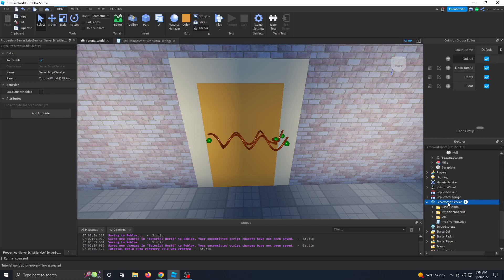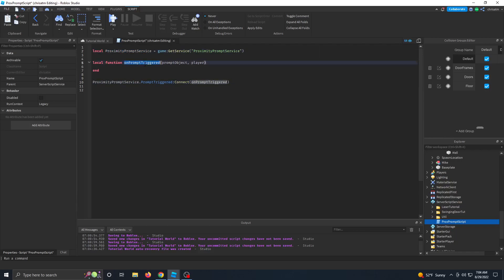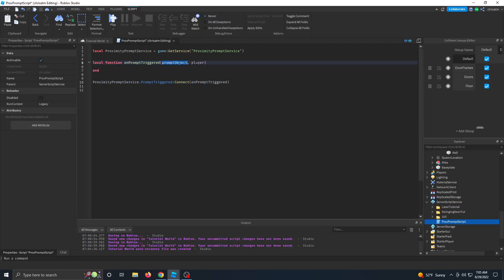So in my server script service, I have a script called prox prompt script. Let's go ahead and open that. And this is a very simple script. We're using the proximity prompt service from Roblox. We've got a function called on prompt triggered. And then we've got an event that comes from the proximity prompt service called prompt trigger. Anytime a prompt is triggered, it's going to connect the on prompt triggered function. And then the function receives two parameters, the actual prompt object and the player who activated that prompt object.